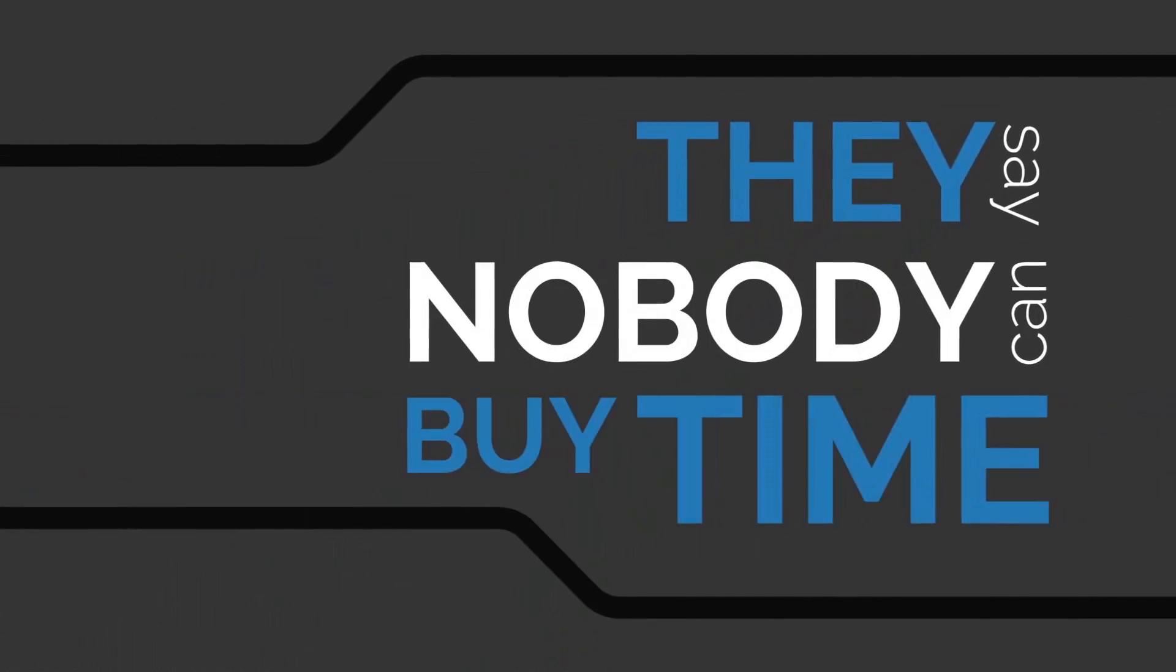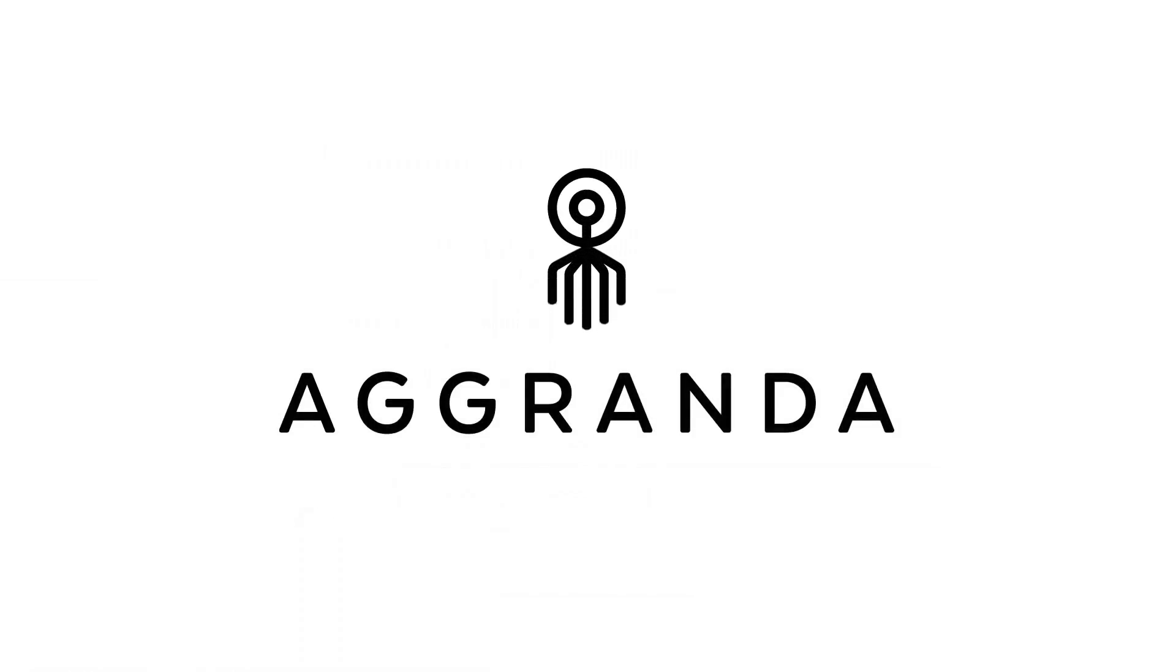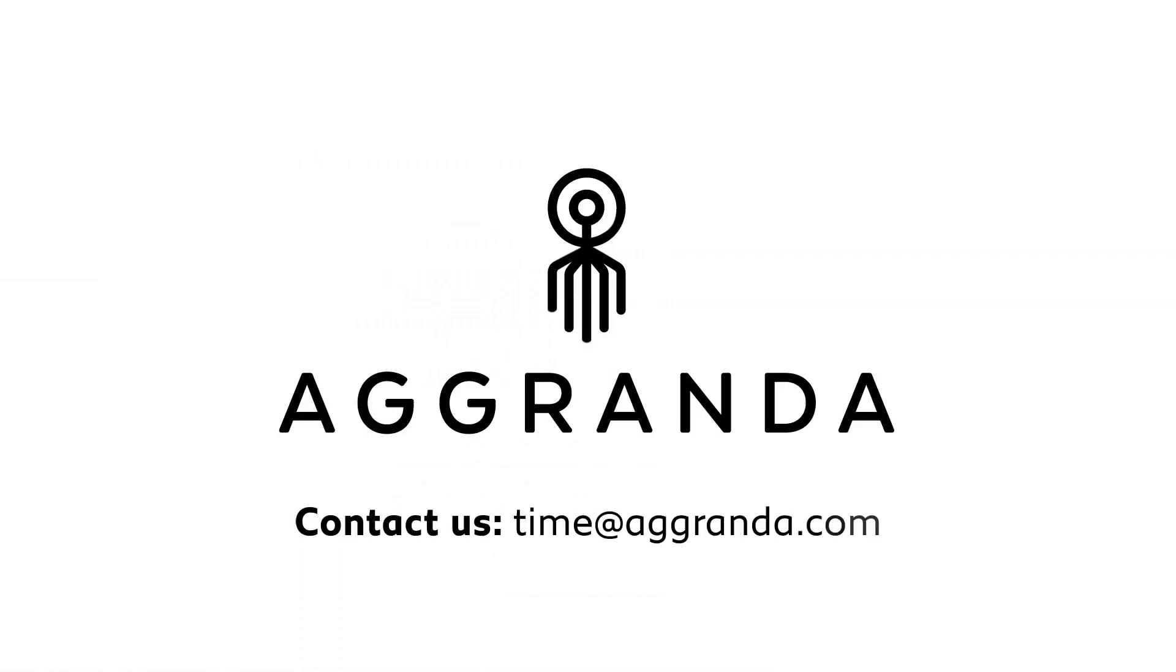They say nobody can buy time. We challenge them. Agranda. Time to grow.